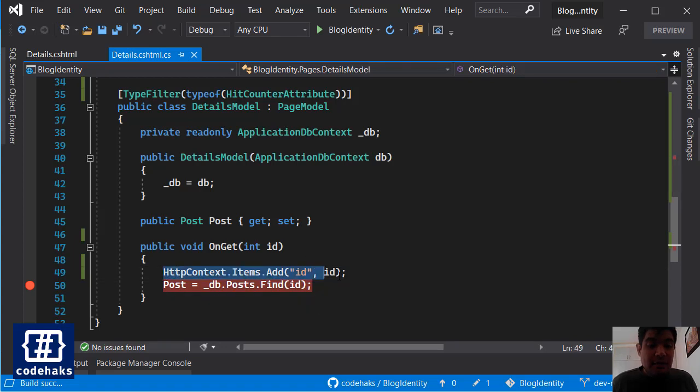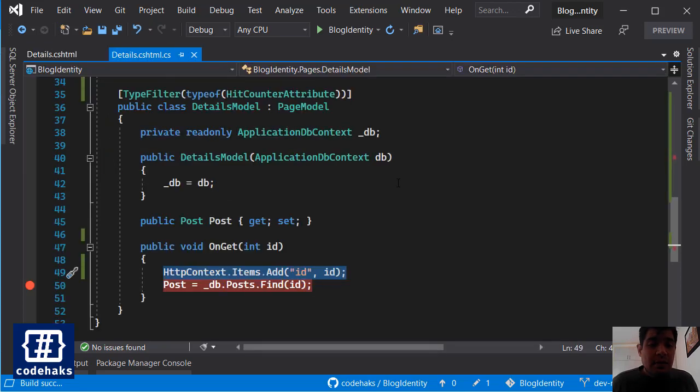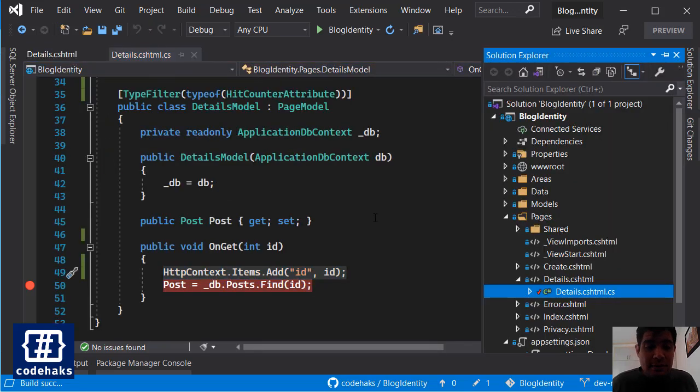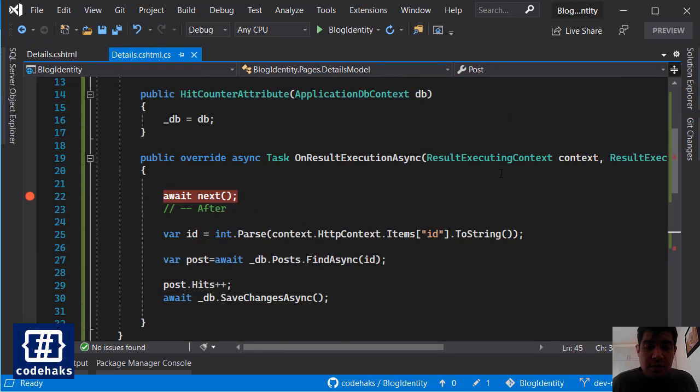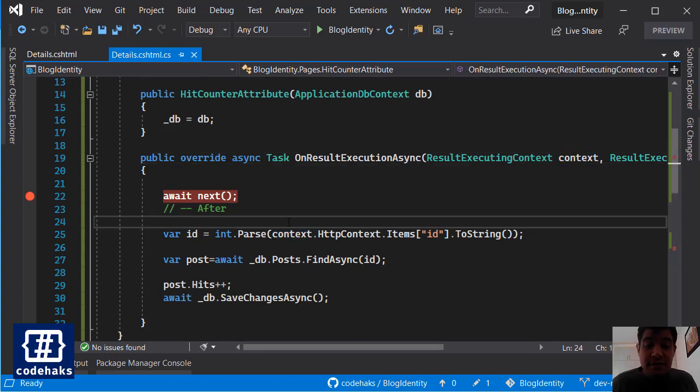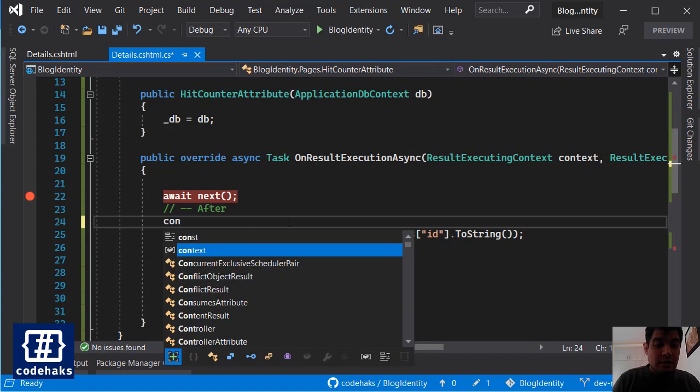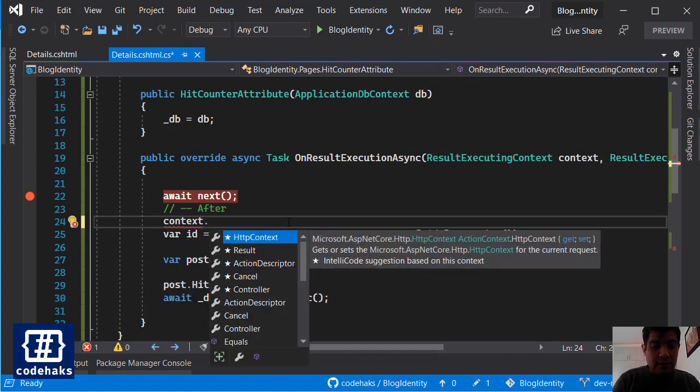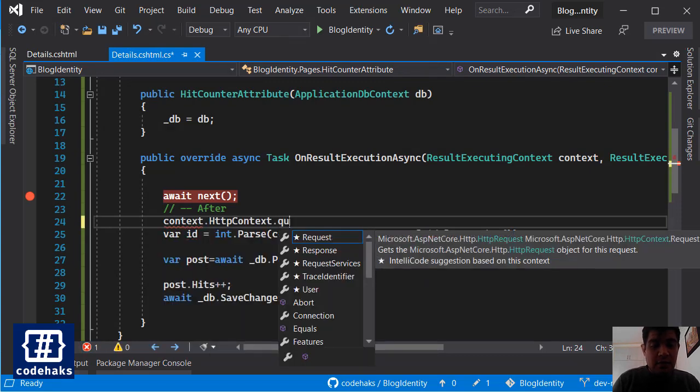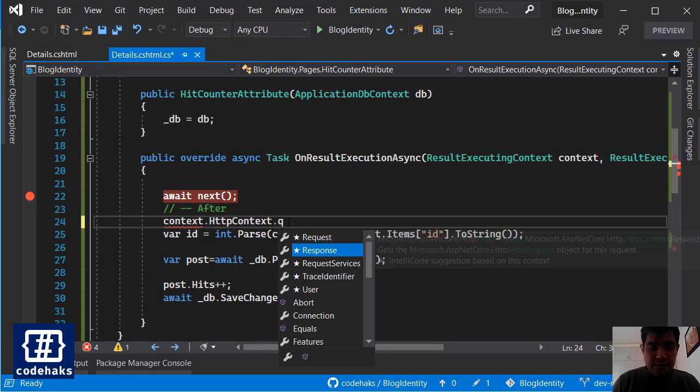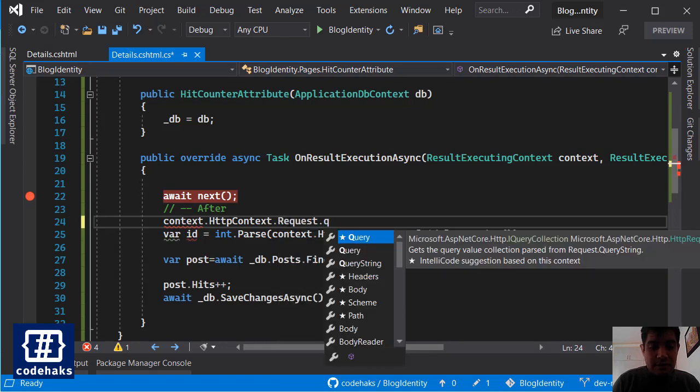And you could see that we can pass data using HttpContext but also you can use this context here to look for route values or query strings if you need to. Let's see that we have our HttpContext here. We have query strings here.